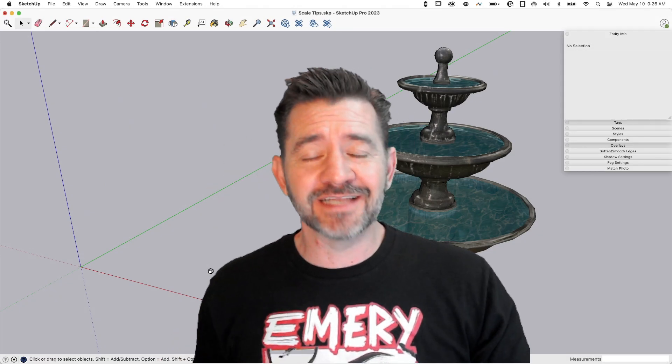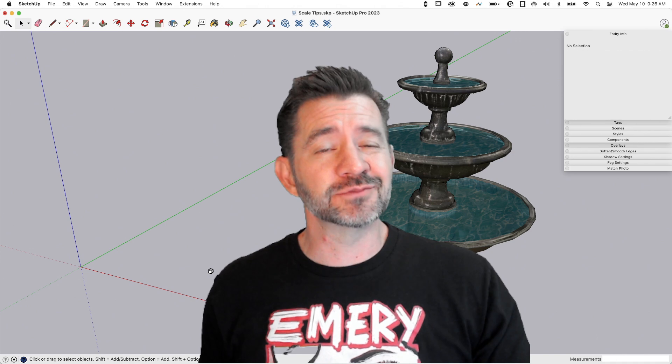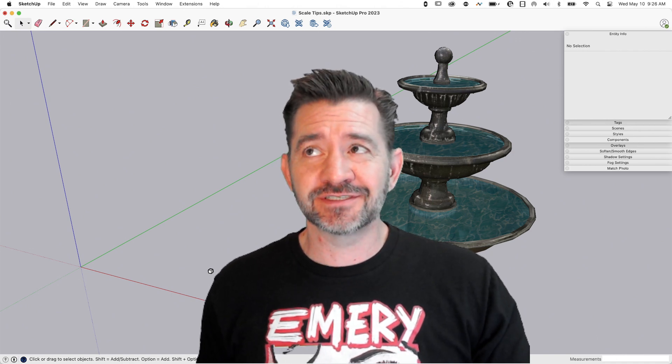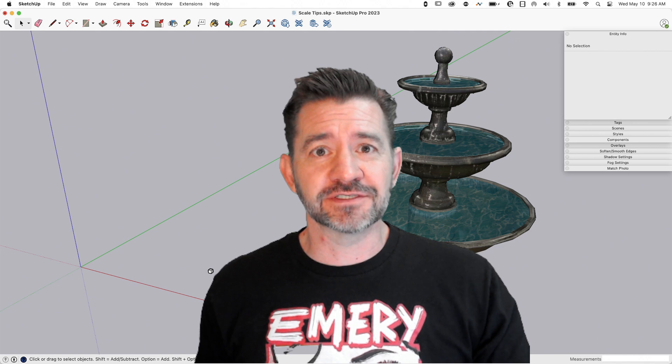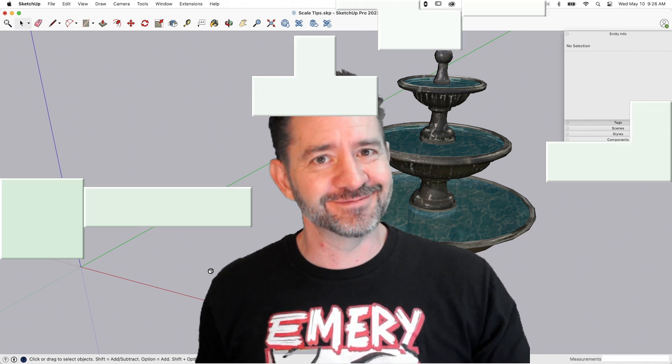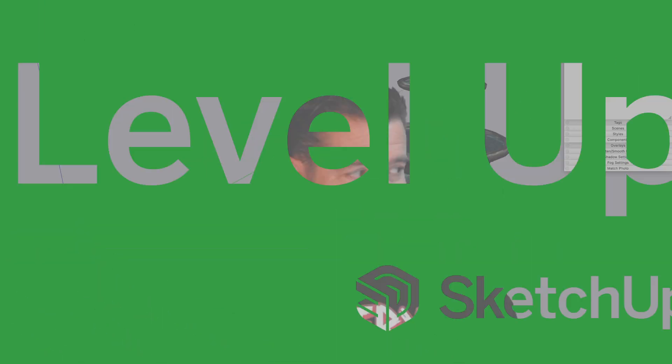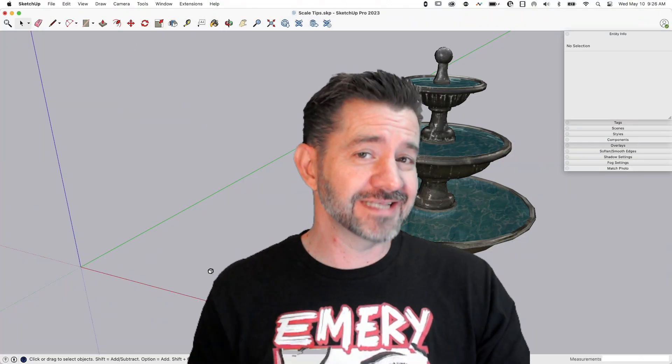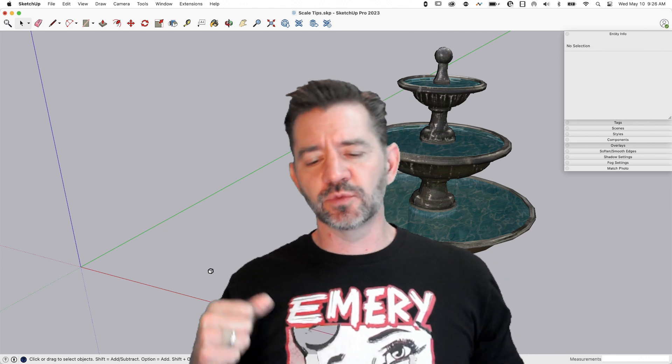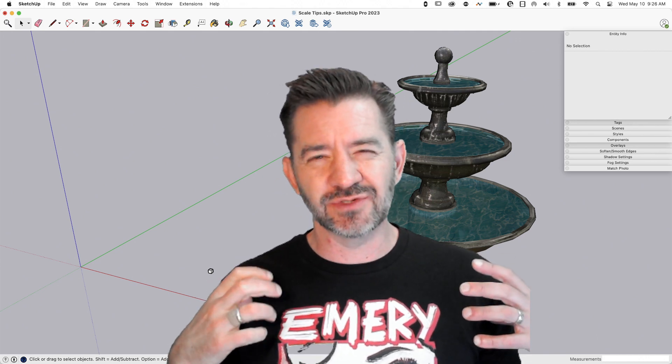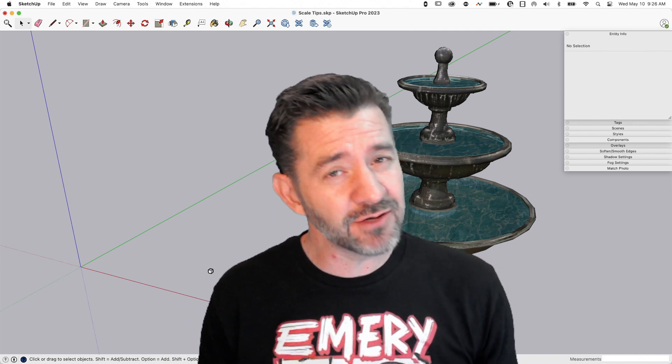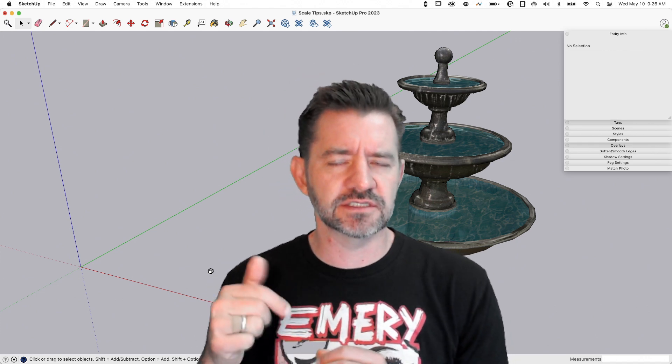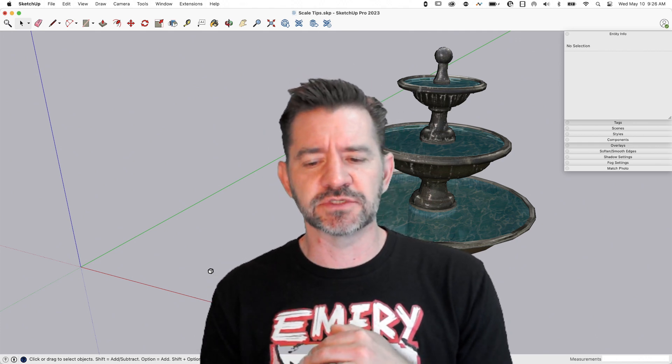Hey guys, I'm Aaron and today we're going to take a look at some super successful secrets solely for scaling in Sketchup. That what just happened is called alliteration. So here's what we're going to do. We're going to hop in and we're not going to cover the basics of using scale. We did that in the square one video a little while ago. We'll link to the square one video in the description.